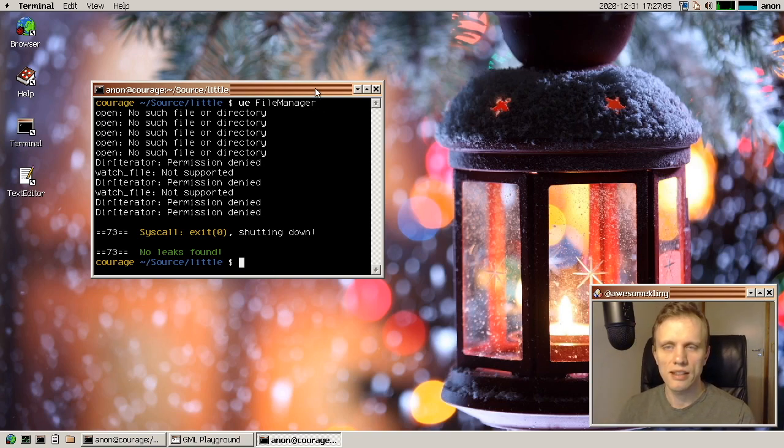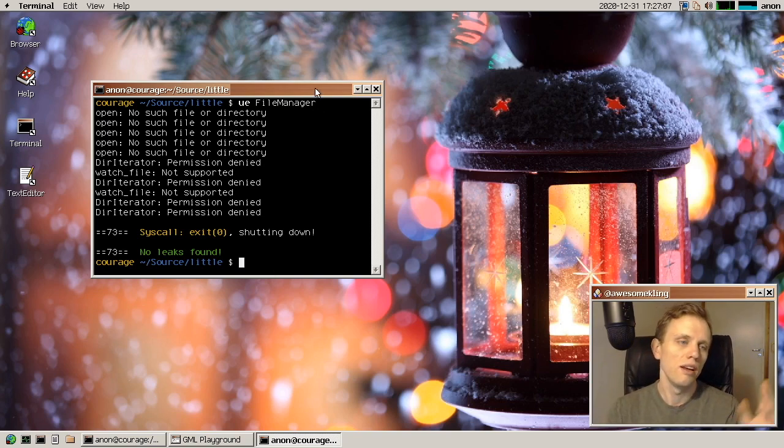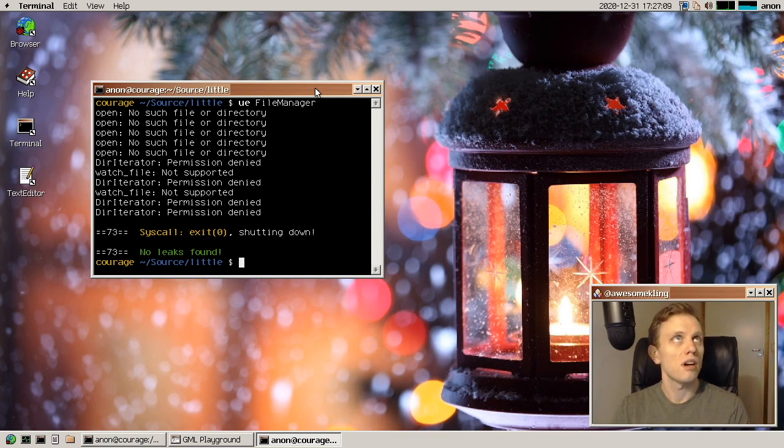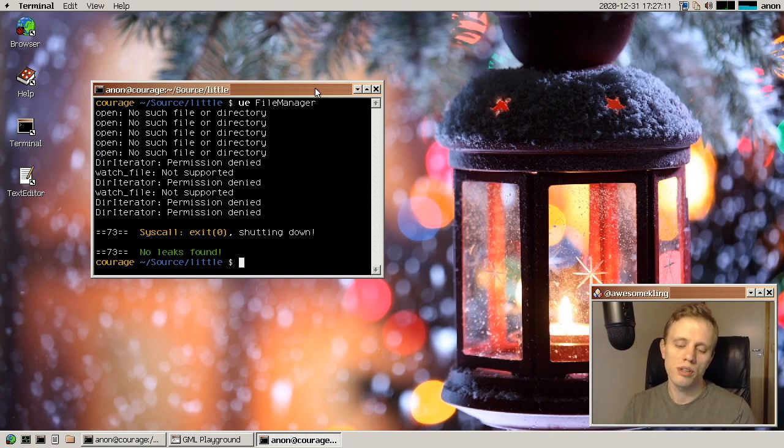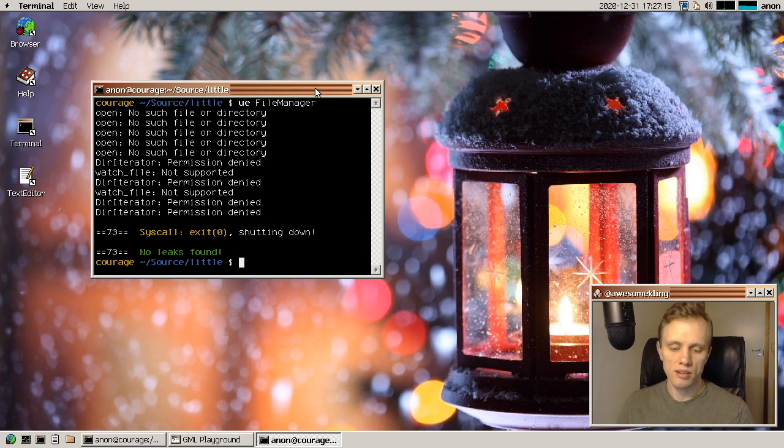And then in the kernel land, Tom has been doing a ton of work on stability, performance, on concurrency.